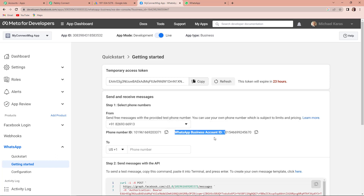There is one extremely important thing to keep in mind: this is just a temporary access token, which means that if you create your workflow using this token, it will expire in a day. Within 23 hours, your workflow will stop working. To avoid this, you will have to create a permanent access token. A dedicated video is given in the description box — you can check that out and follow the step-by-step process. Since this is just a test case, I'm using the temporary access token.